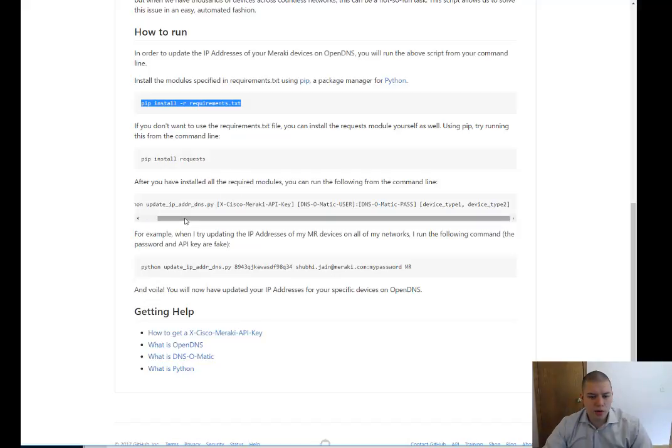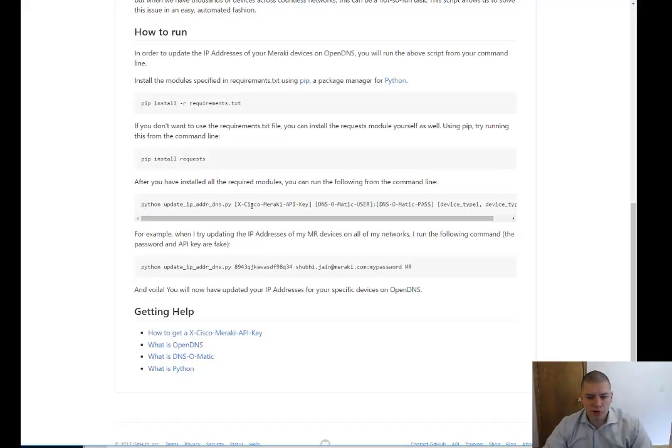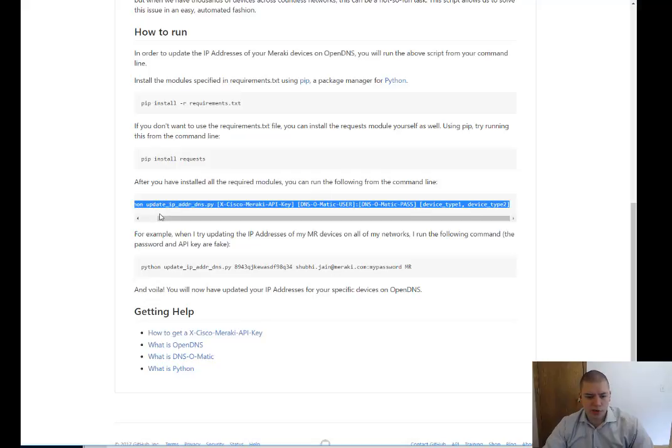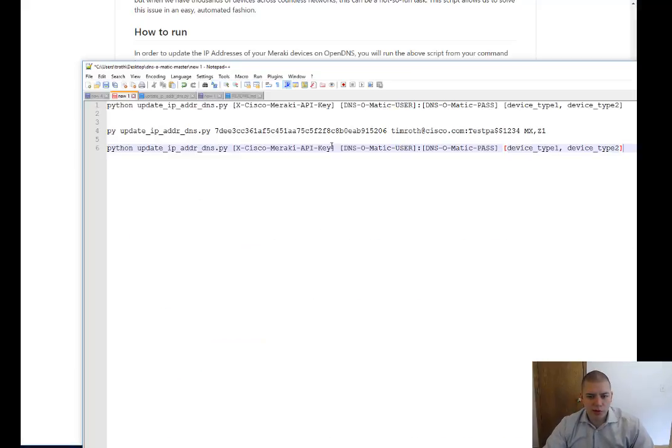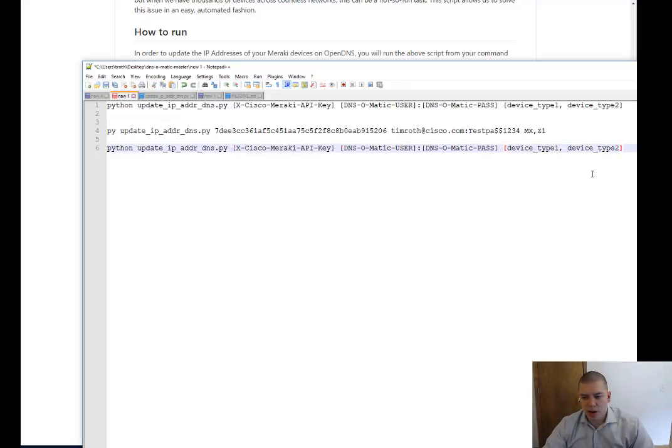And then you're going to reference this string to call up the script itself. So I'm going to bring this over to text. And we can see here that we need to have our Meraki API key. And then we need to have a DNS-O-Matic username and password. And then we're going to call it a device type.